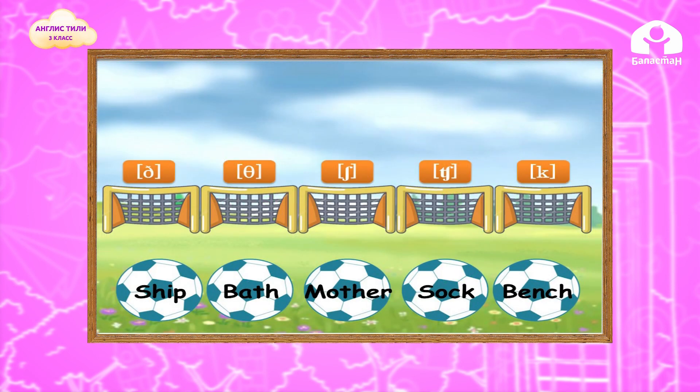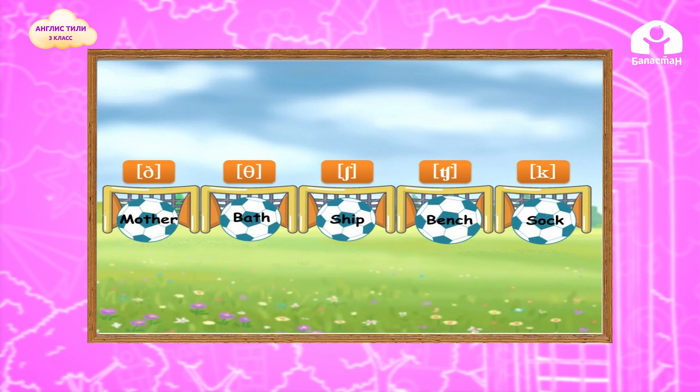Now let's complete the exercises. Write the words into your notebooks. Sounds: Z, S, SH, CH, K. Write into your notebooks and choose the correct words: bus, mother, duck, shell, bench, sock, fish, pass, chicken, stick.